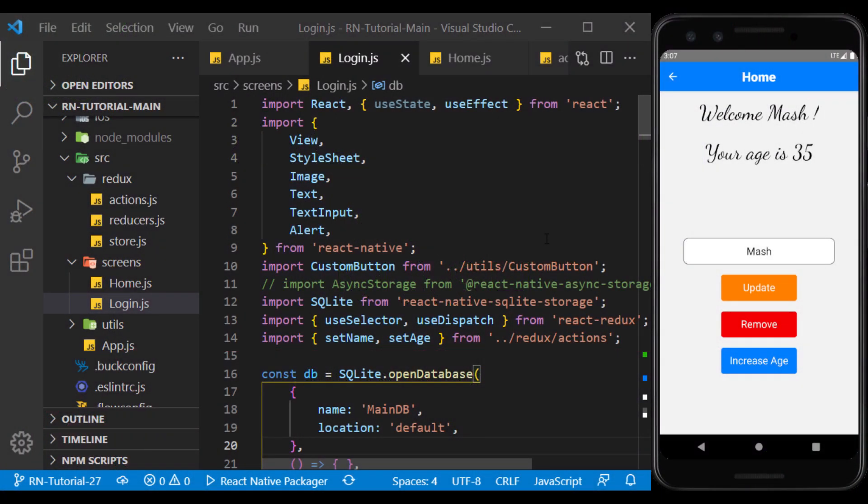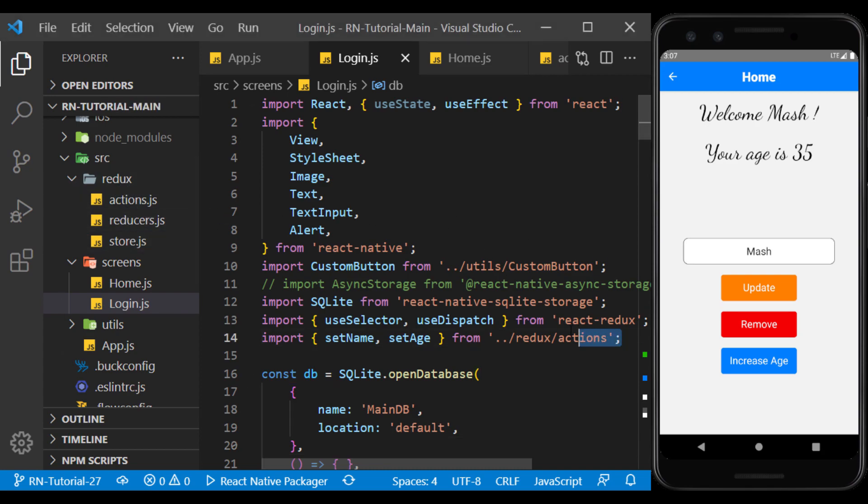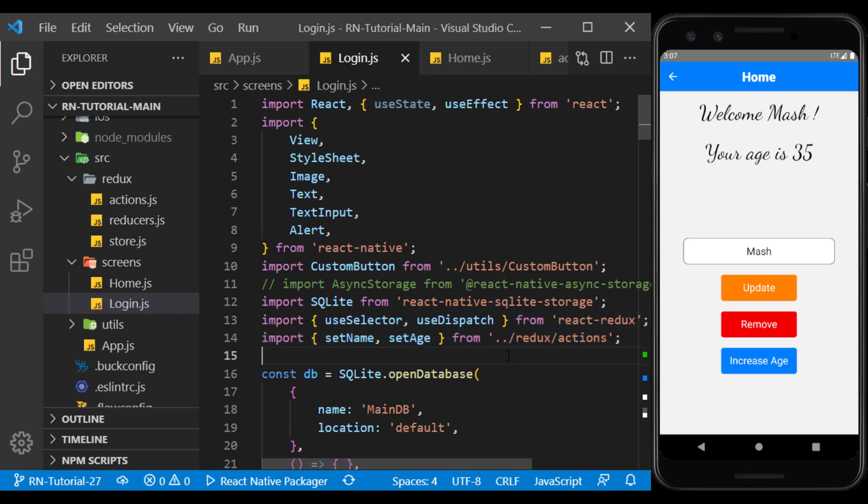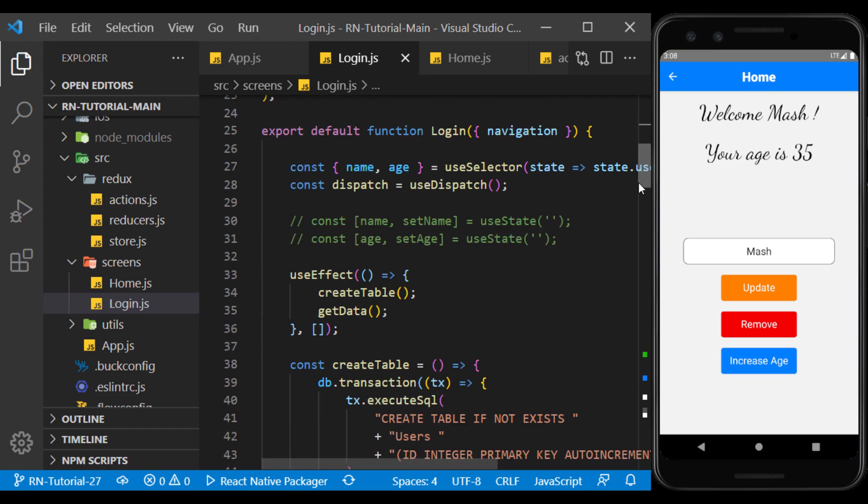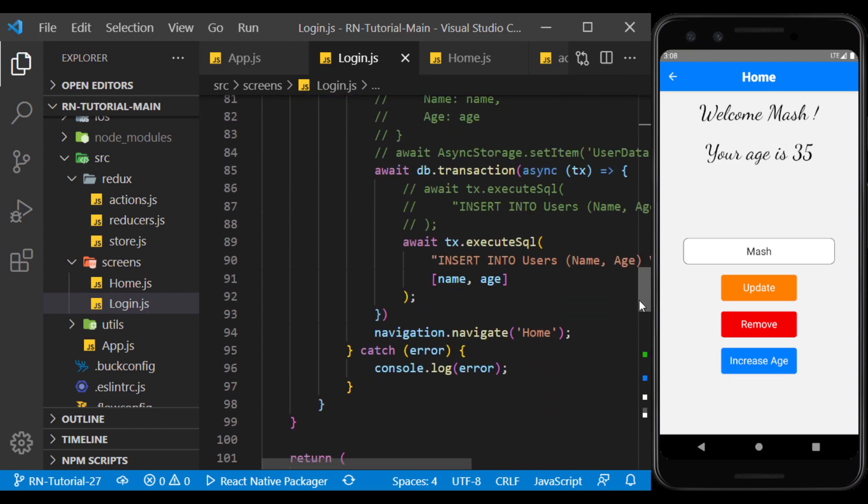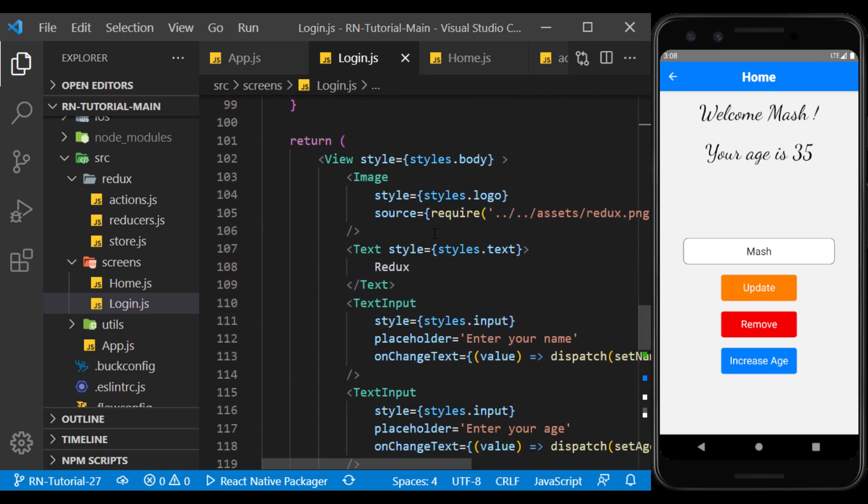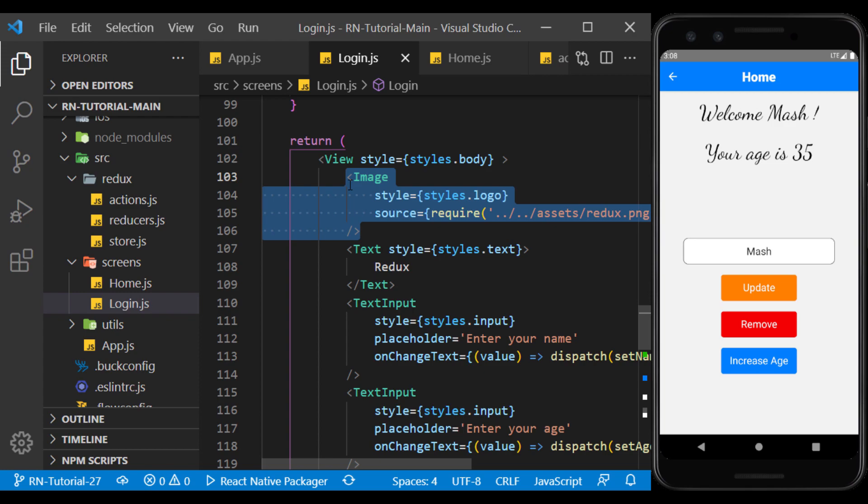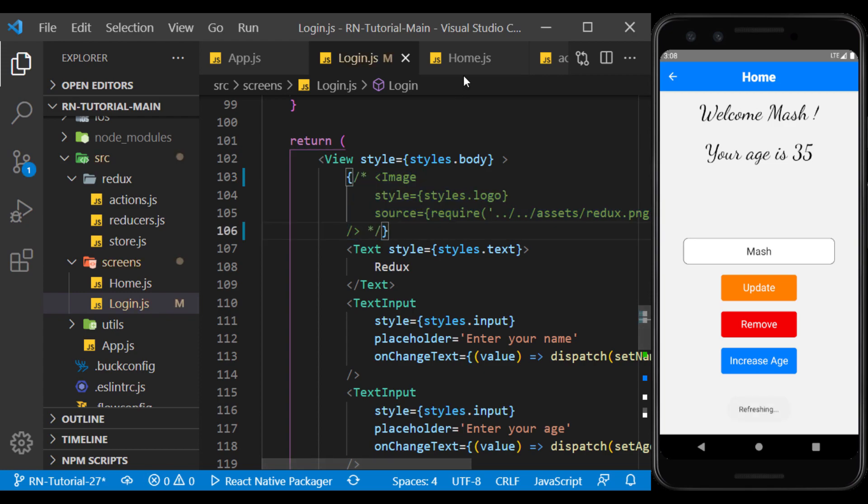In the previous session, we learned how to use Redux to manage a state in the app. First, I make changes to the Home and Login page and delete the components unrelated to this session.